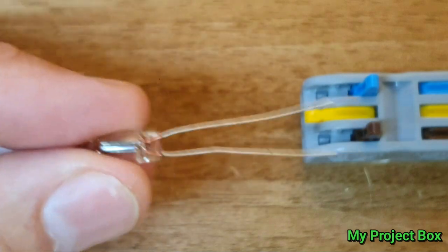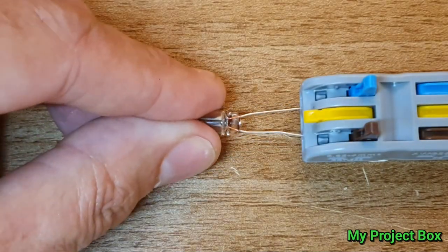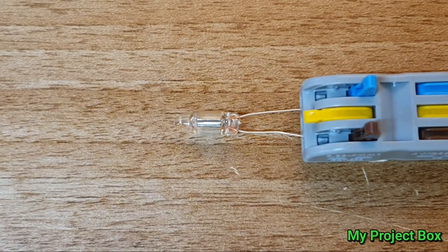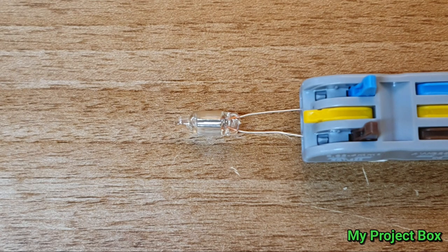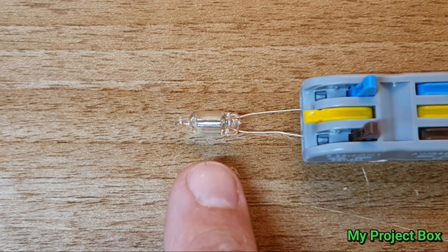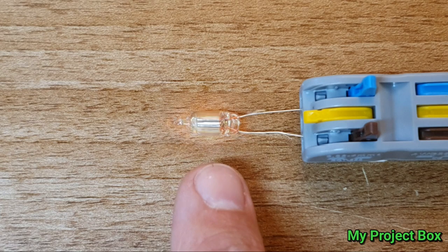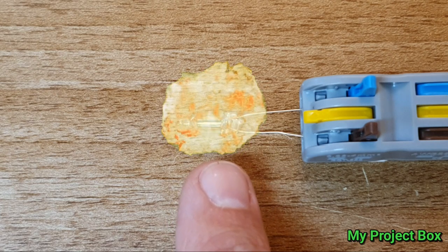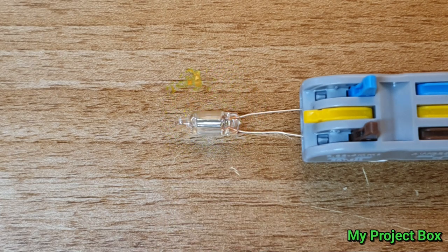Now in order to use one of these, you can't just simply connect it to the mains. If you did that it would strike an arc, the gas would ionize and it would essentially be a short circuit and it will destroy itself.